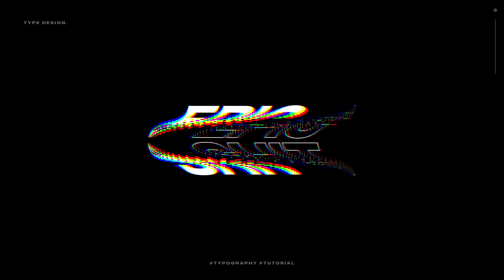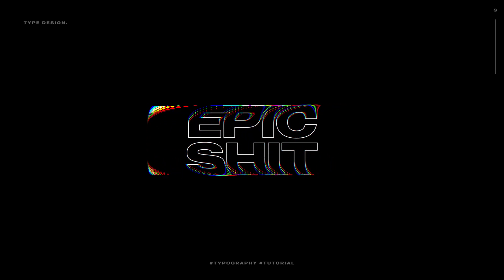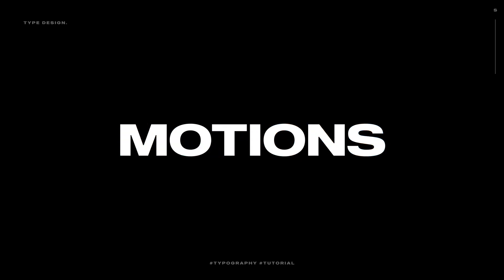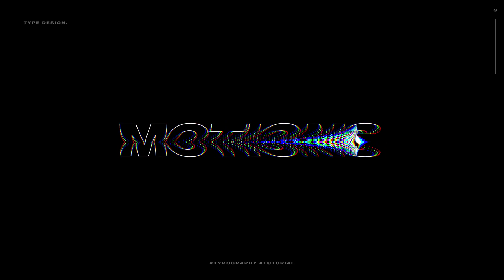So make sure you stay tuned throughout the video so you will learn each and every technique that I am going to show you in this tutorial. You can also follow me on Instagram at Dope.Motions. With that said, let's jump straight into After Effects and get started.